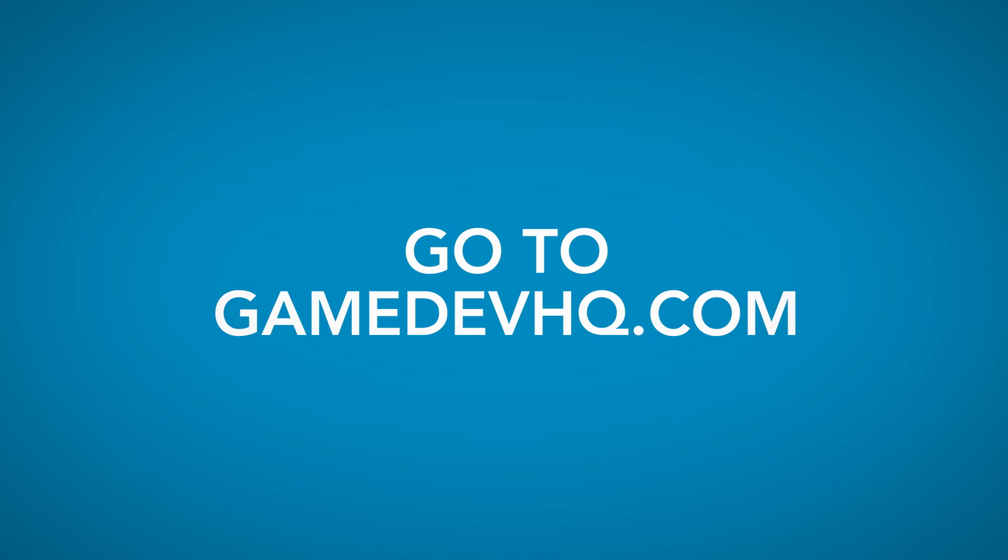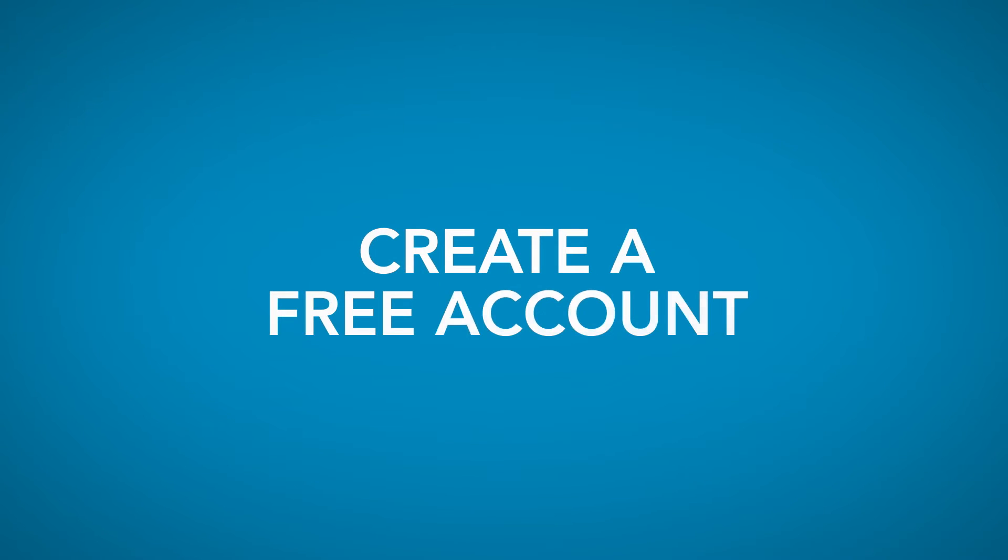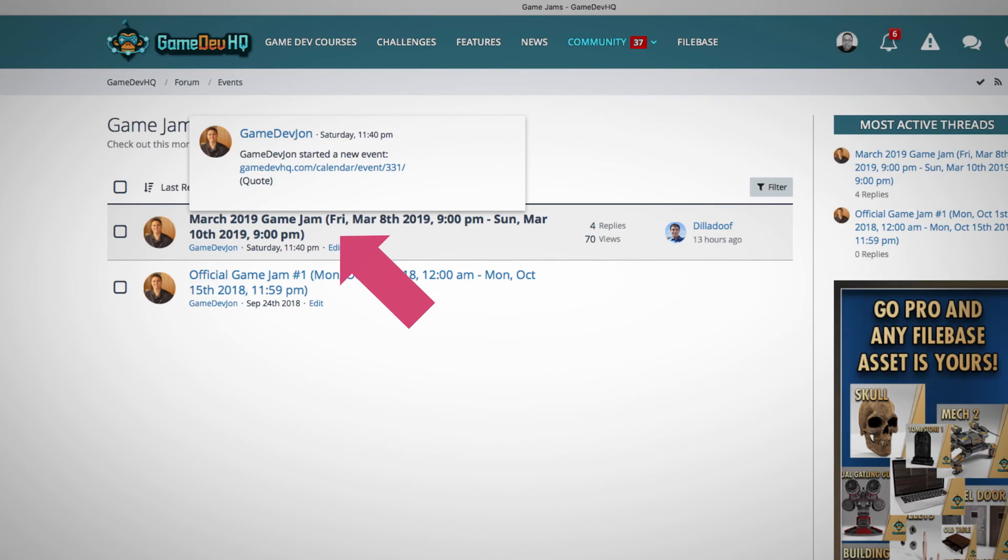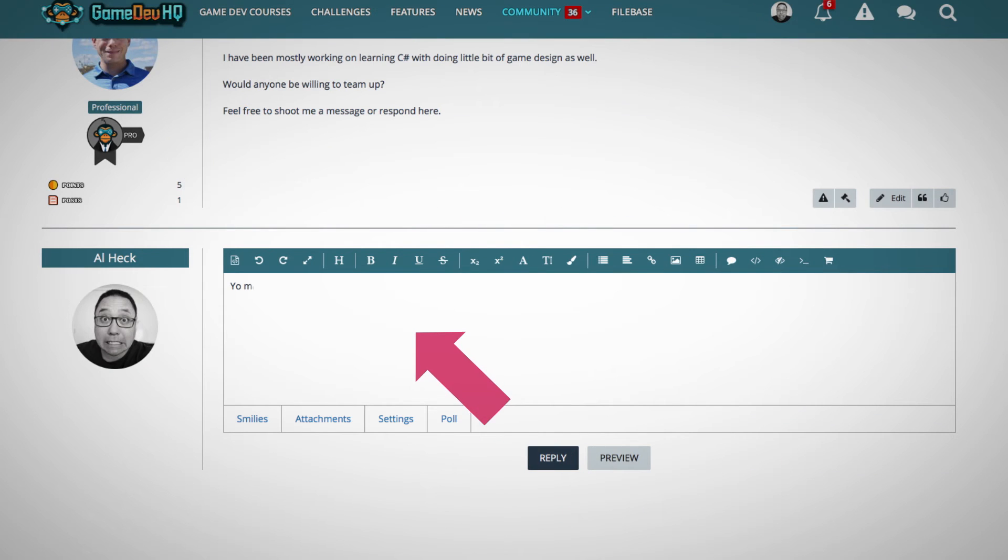To get access to Filebase, go to gamedevhq.com and create a free account. Then click on the Community tab and choose Game Jams. Then, Game Jams, March 2019. Make a comment in there that you would like to access Filebase for the game jam, and you're in for 48 hours.